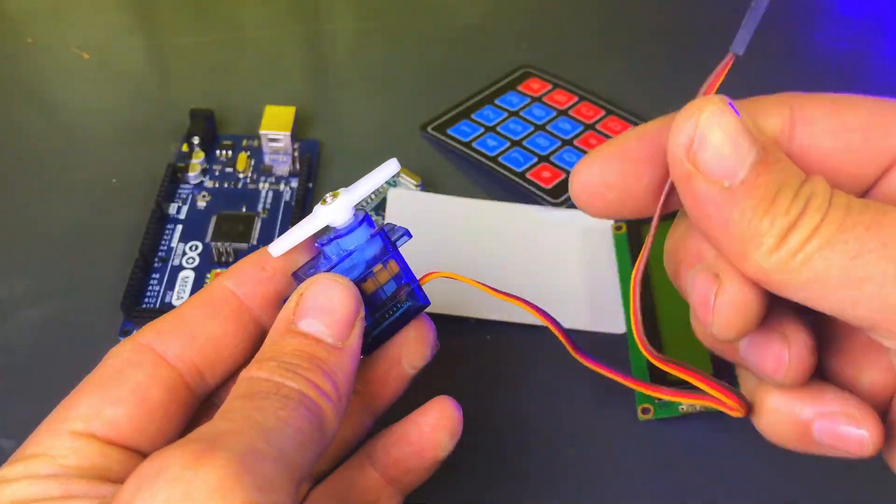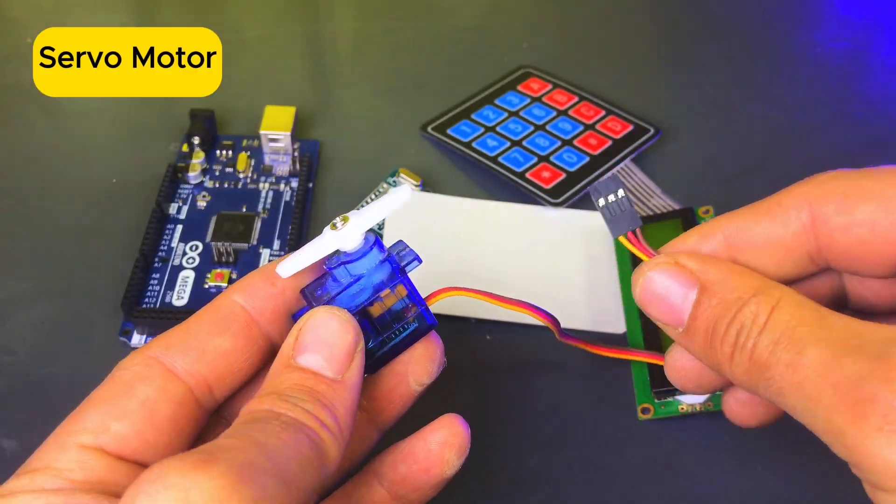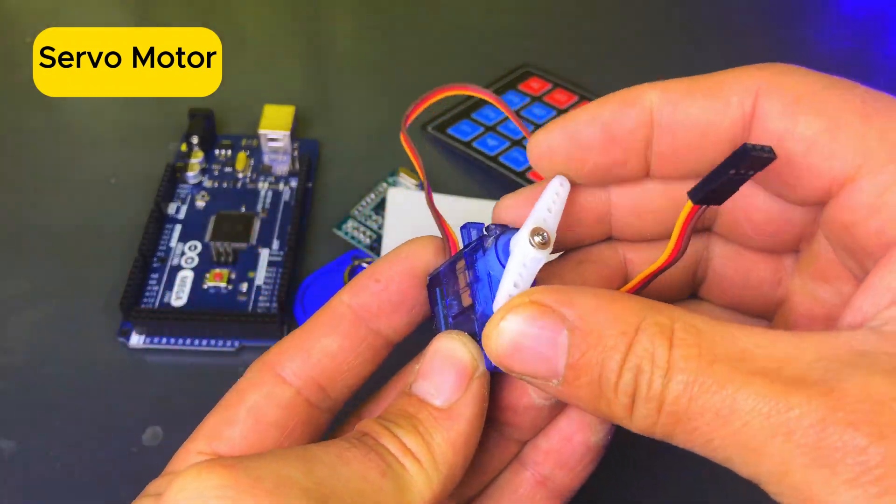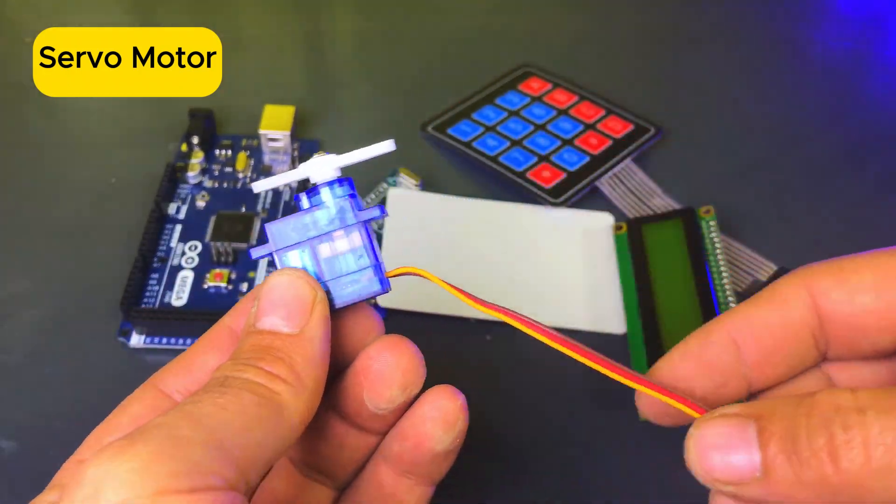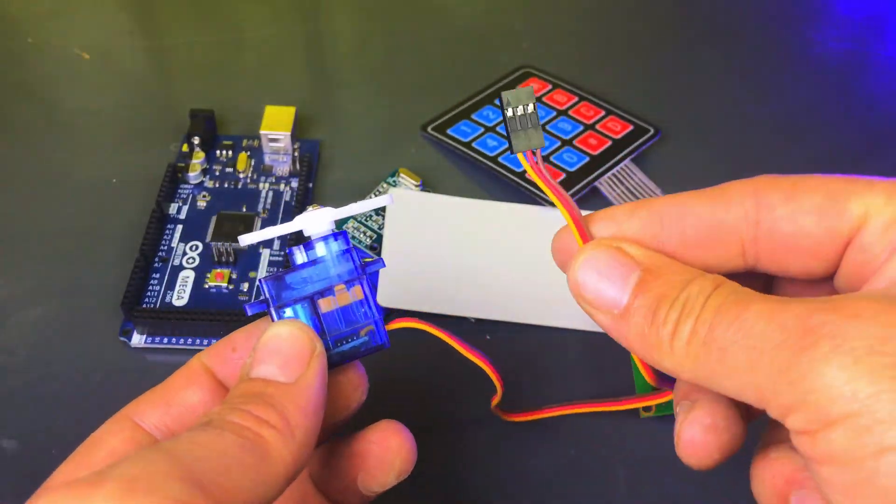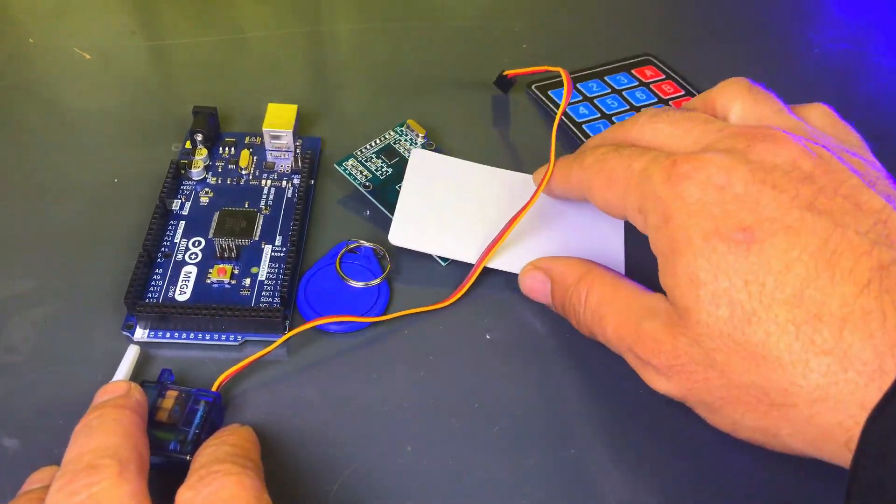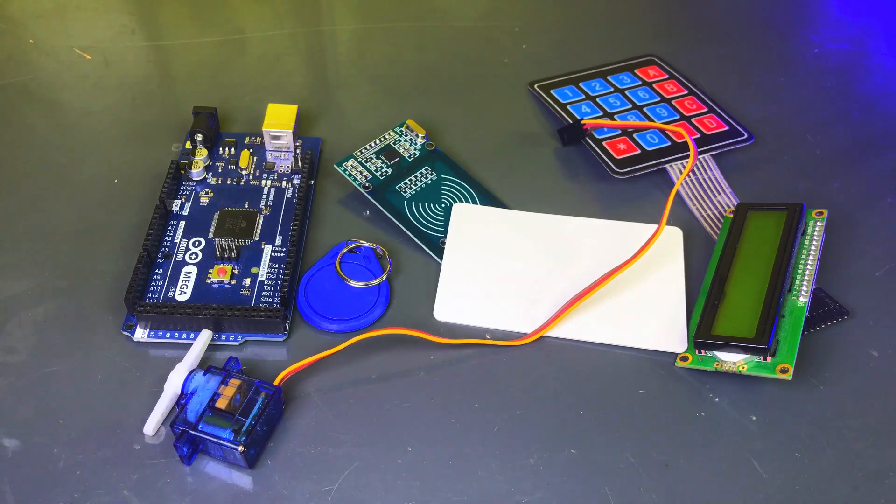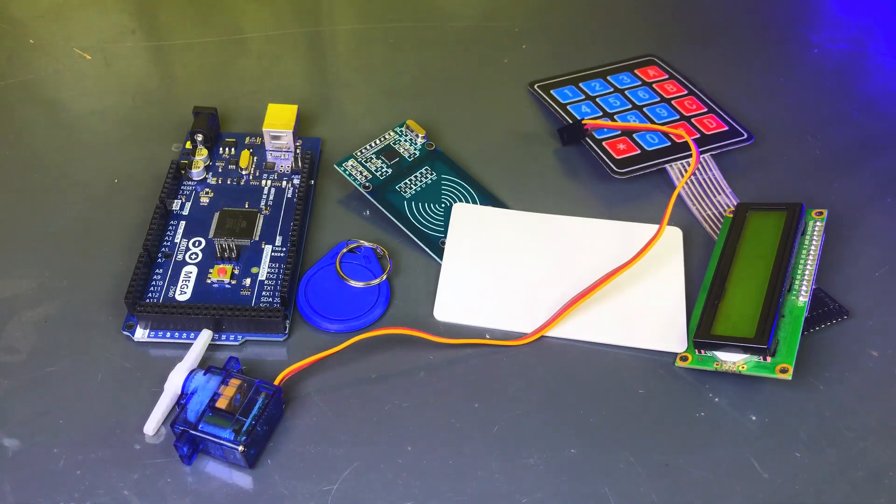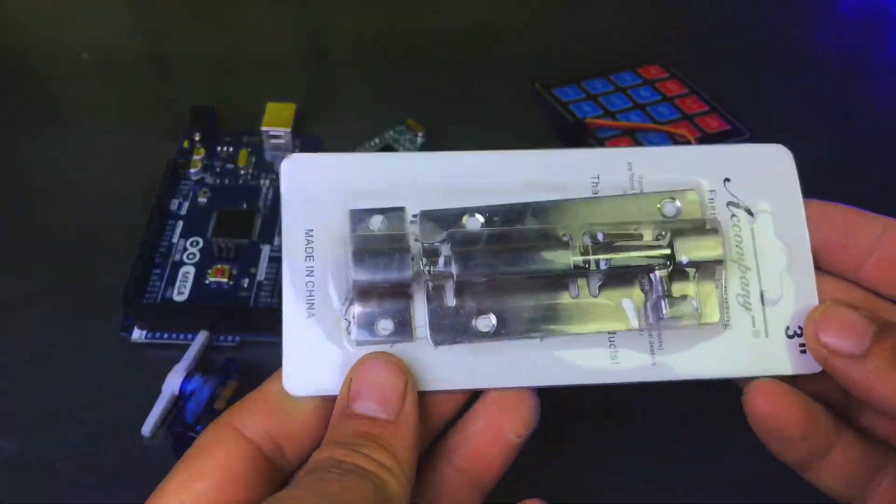Earlier, I created a video where I used only an RFID module and Arduino Uno. If you'd like to watch that video, I'll provide the link in the description so you can check it out.